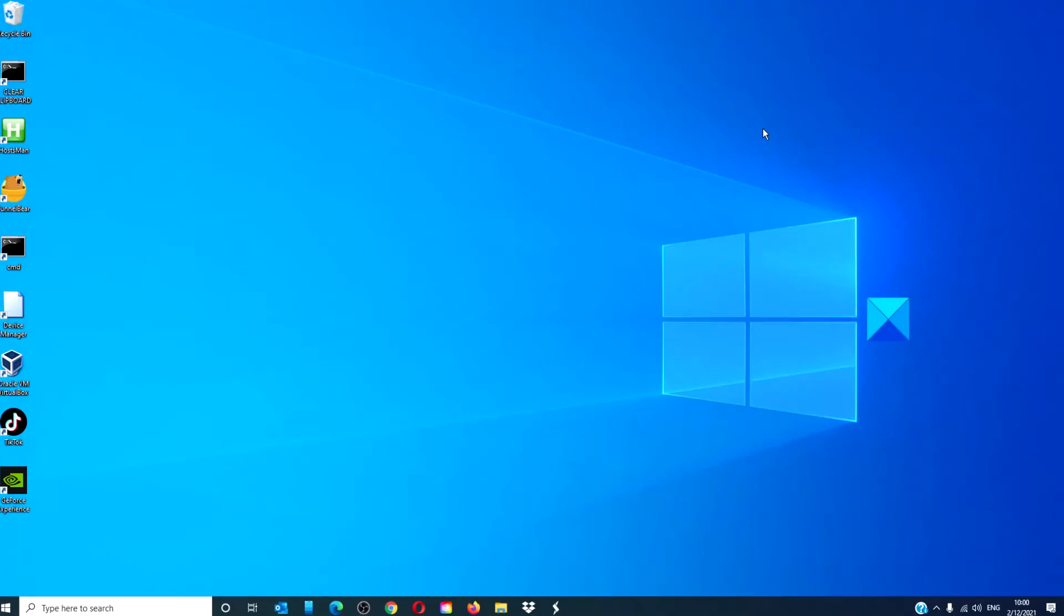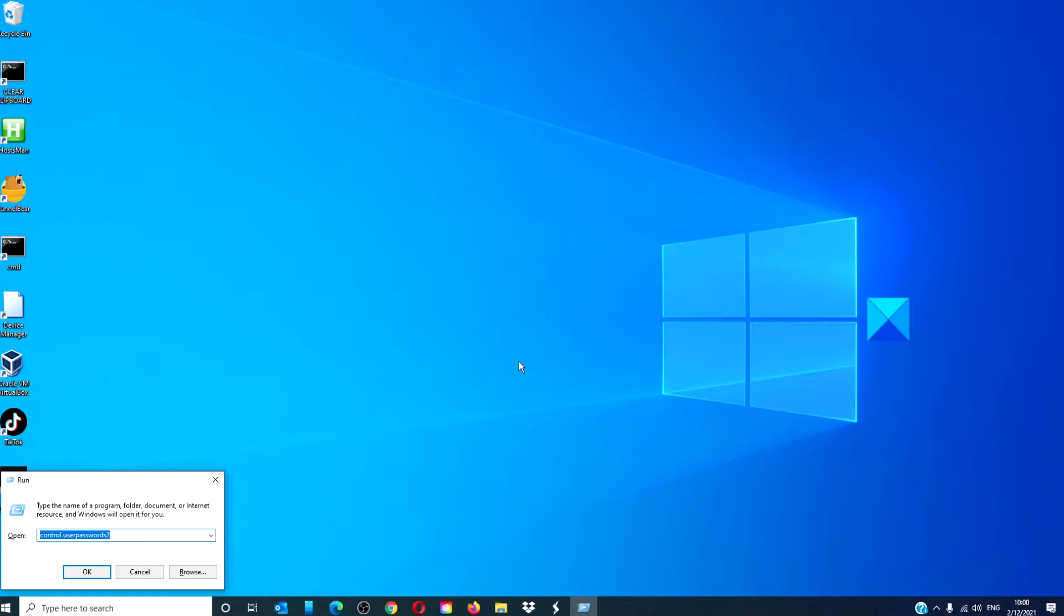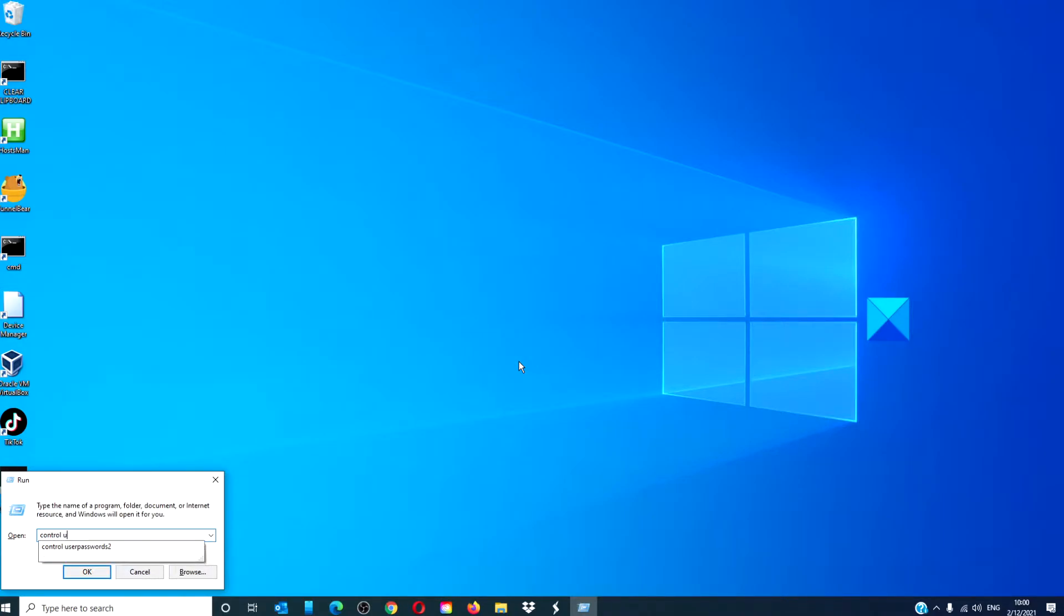We can use the Control Panel applet to rename the administrator account. To do this, open a Run prompt, type in control userpasswords2, and click OK.